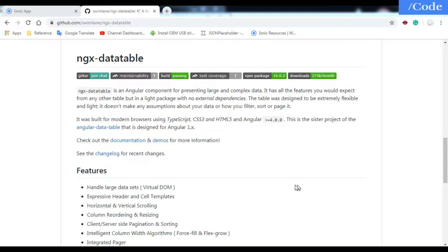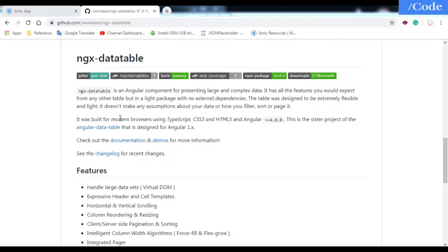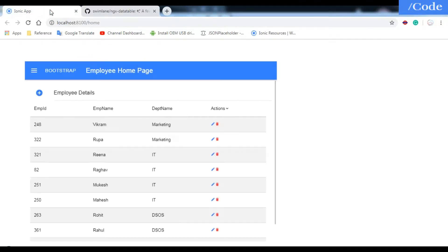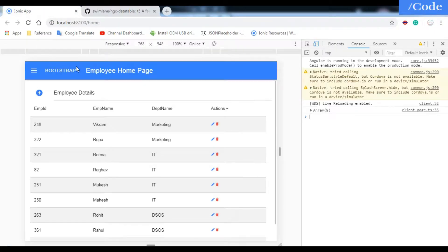Hello and welcome friends. In this video we will see how to use ngx-datatable in the Ionic framework. I have created one application which shows all the employee details on the front end.